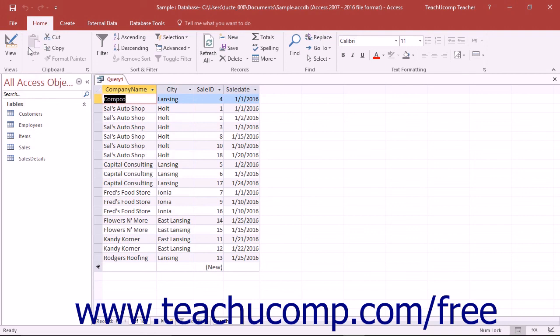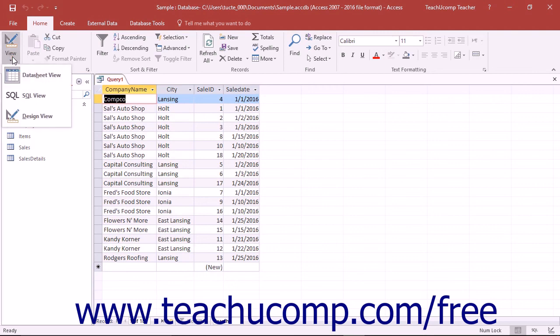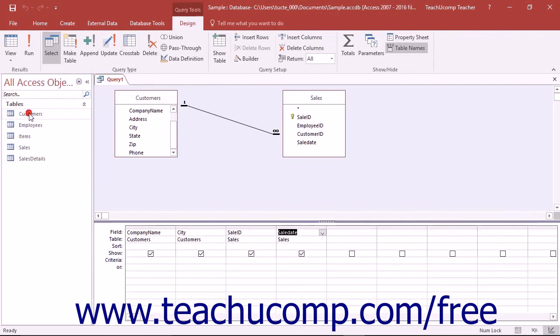You can switch the query back to the Query Design view after you have run the query by clicking the View drop-down button in the View button group on the Home tab in the ribbon. If you click the View drop-down arrow, then just select the Design View choice from the drop-down menu.